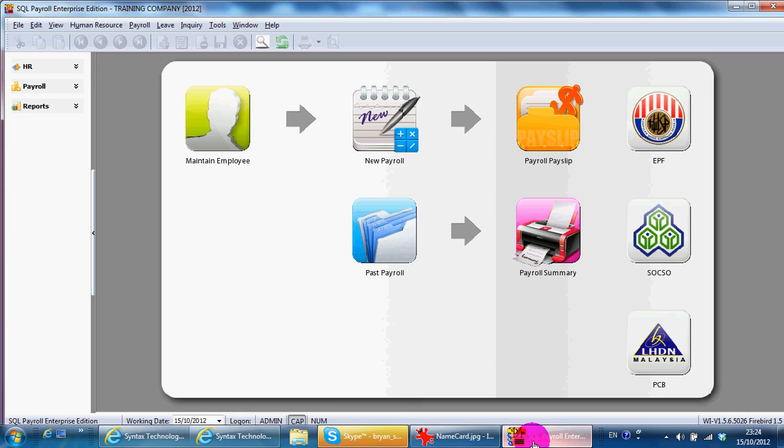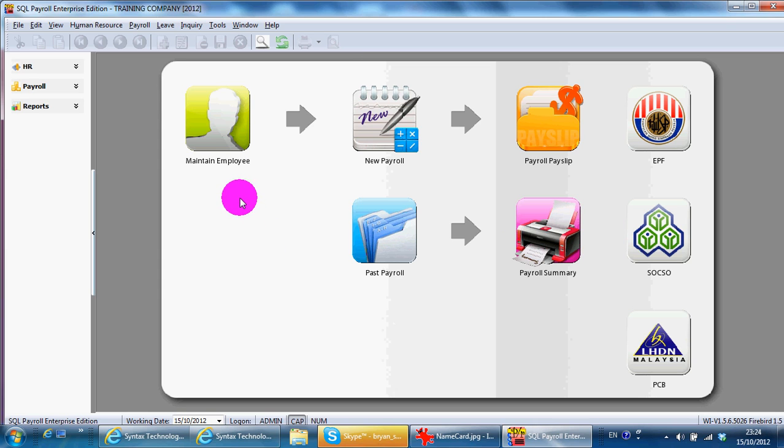In today's lesson, I'll finish SQL payroll system with how to set the policy for leave and also how to apply leave.